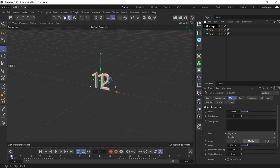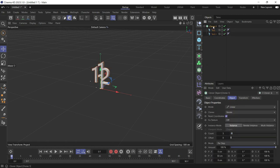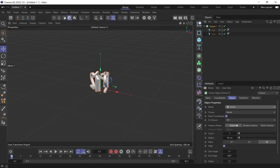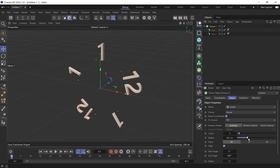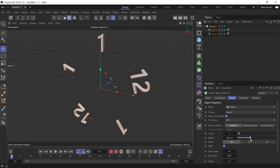Select the Cloner, change the mode to Radial, and make it sit on the XY plane. Give it some radius and increase the number of clones to 12, since we have 12 hours.